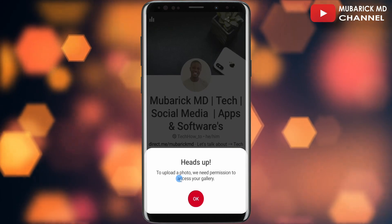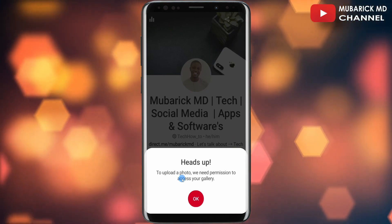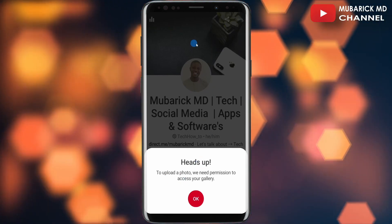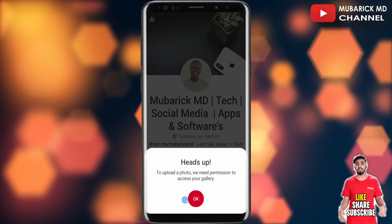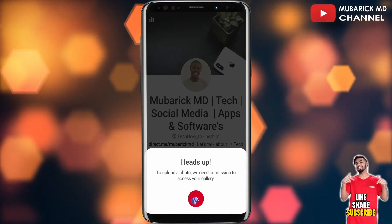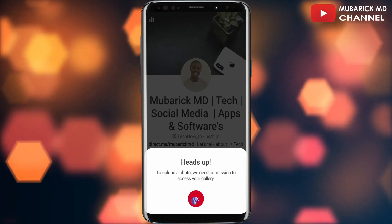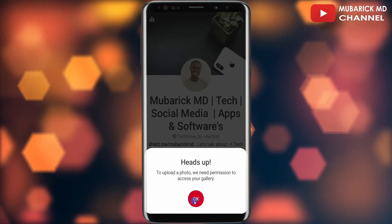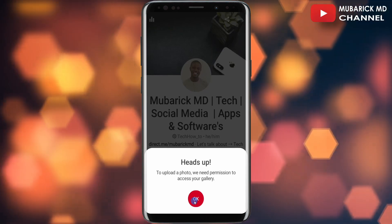As you can see, we need to grant permission to access our gallery so we can upload any picture that we want to feature on our Pinterest banner. As we proceed to grant permission to our gallery, we can select any of the available pictures that we want to feature, and after that you have successfully uploaded your banner on Pinterest.